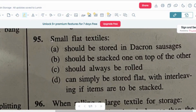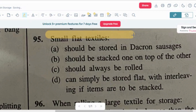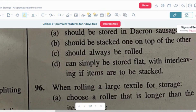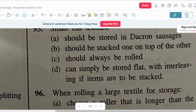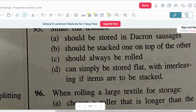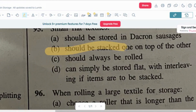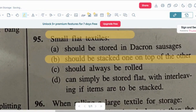Question number five: small flat textiles — option A: should be stored in Dacron sausages. Option B: should be stacked one on top of the other. Option C: should always be rolled. Option D: can simply be stored flat with an interleaving if items are to be stacked. The correct answer is option B — they should be stacked one on top of the other.